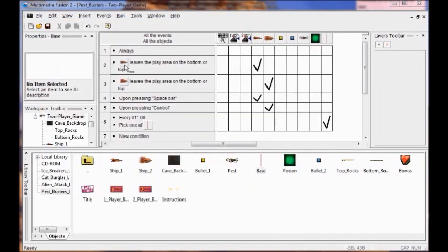If you didn't see any pests move towards your ship, make sure that your pest objects were in frame 3. Make sure that you had added the bases on frame 3. Make sure that the first number that appears is a 3. If not, drag them from the play area to the 3 in the layers toolbar. If you have a problem with this, just contact me and I can help you.